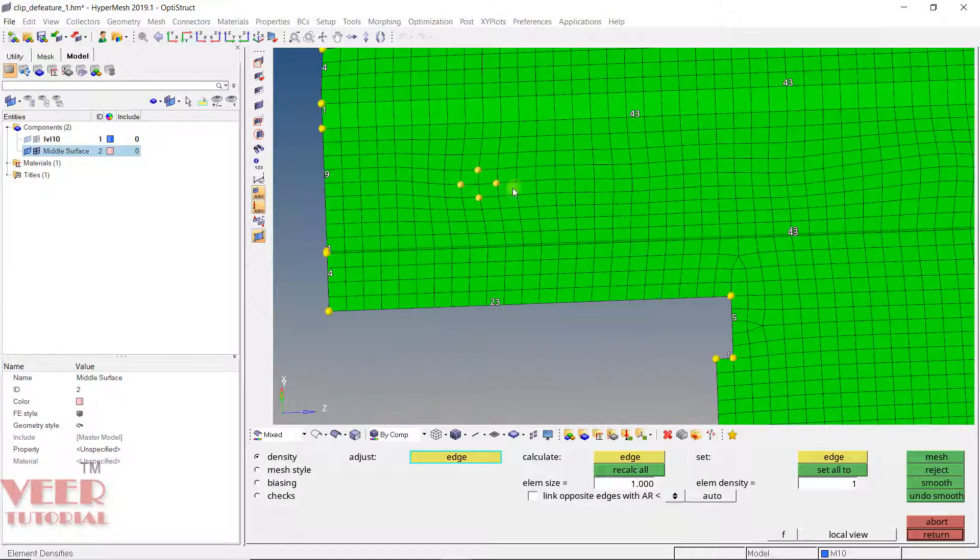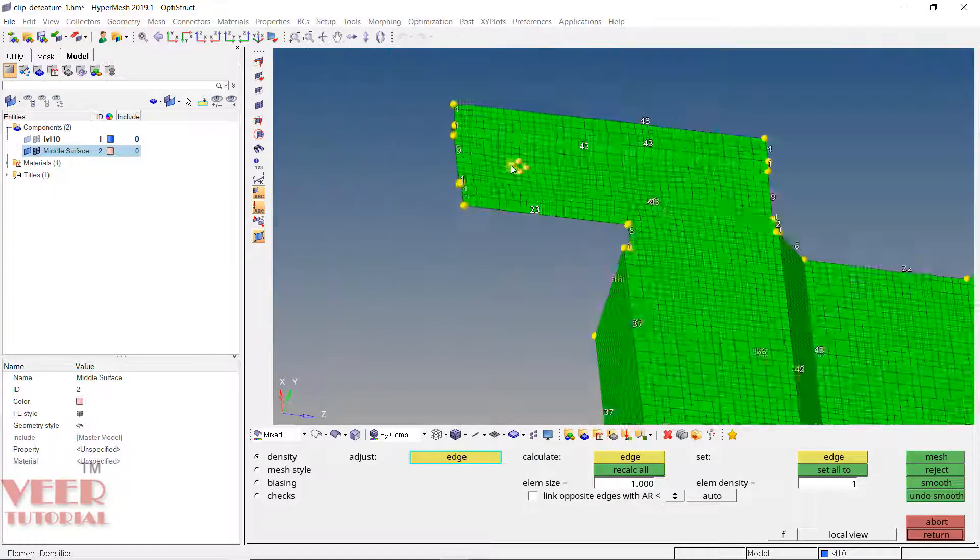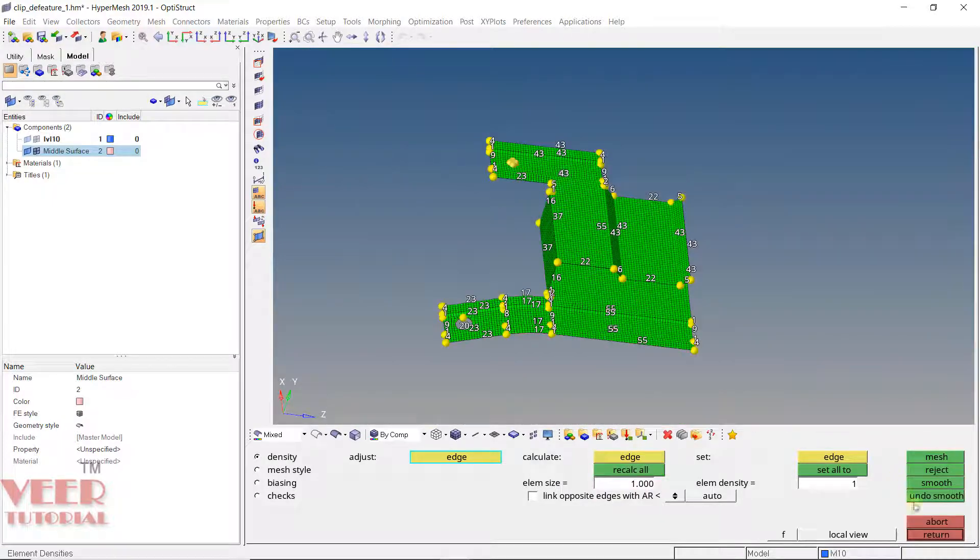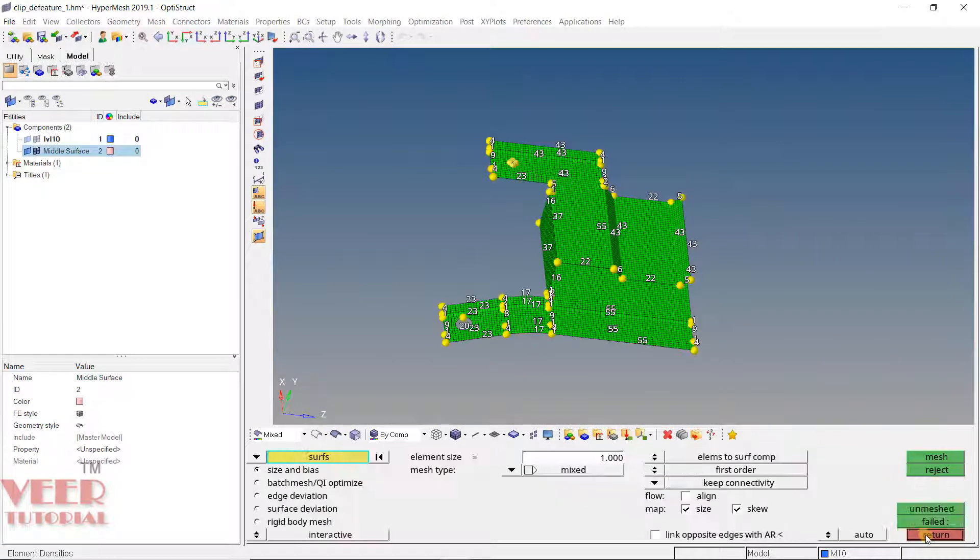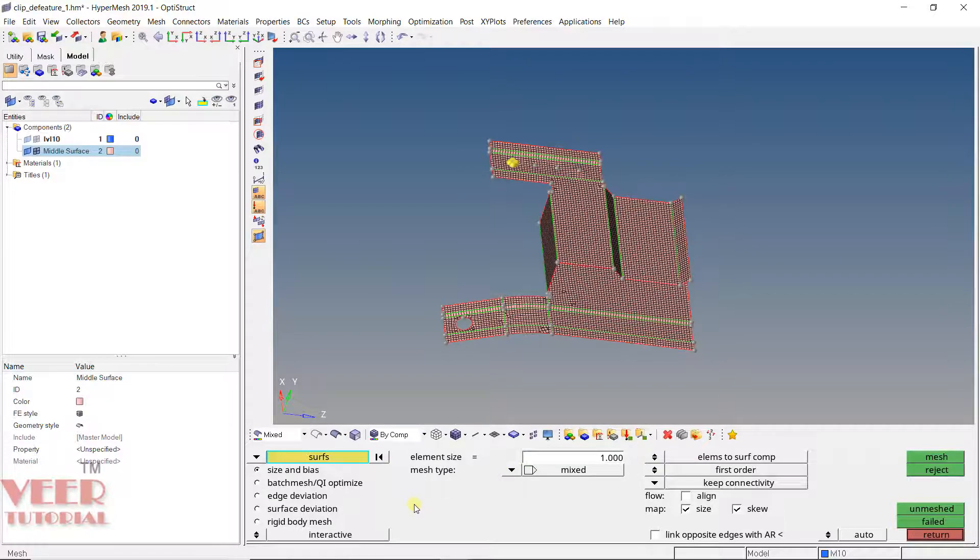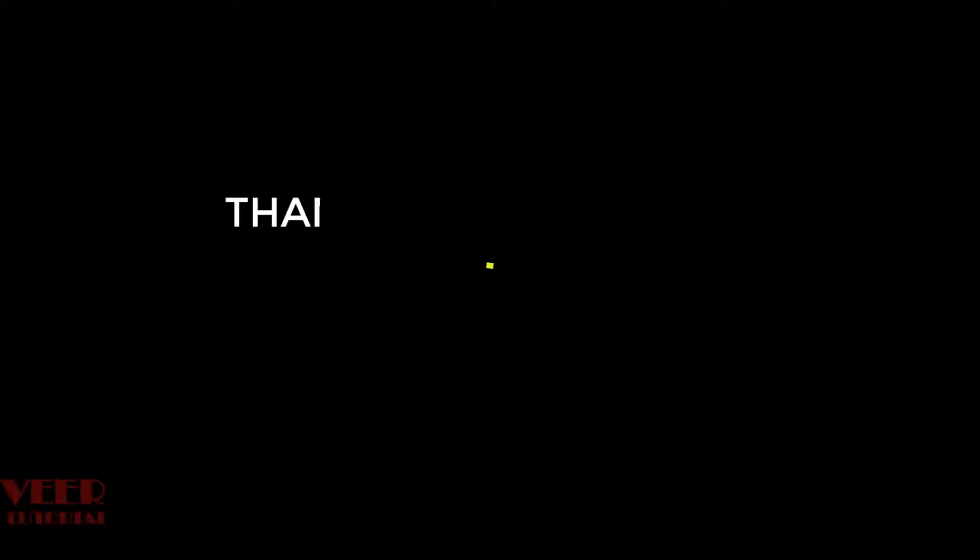In the next lecture we are going to learn about different options in auto mesh command.